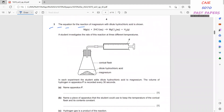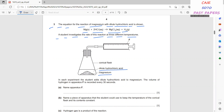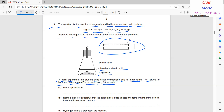Question 3: the equation for magnesium reacting with dilute hydrochloric acid is Mg(s) + 2HCl(aq) → MgCl₂(aq) + H₂(g). The student investigates the rate of this reaction at three different temperatures using a conical flask connected to apparatus F. In each experiment, dilute HCl is added to magnesium, and the volume of hydrogen in apparatus F is recorded every 30 seconds. Apparatus F is a gas syringe.